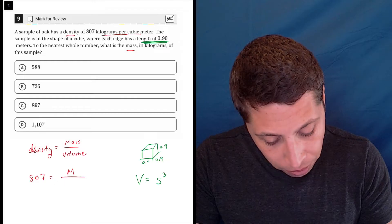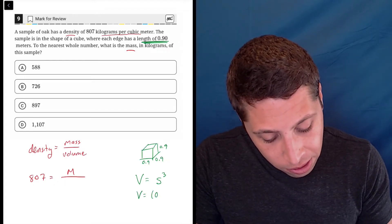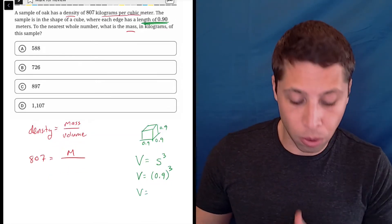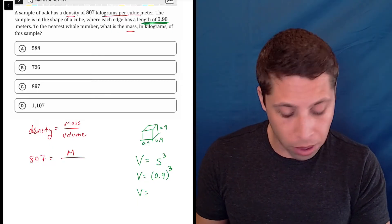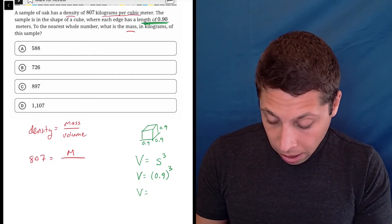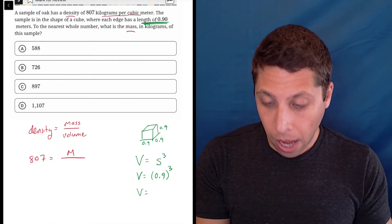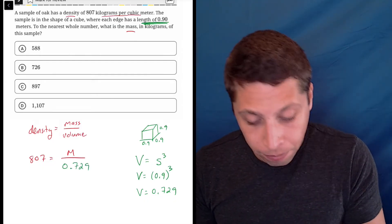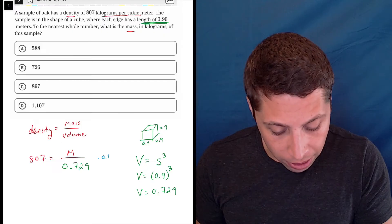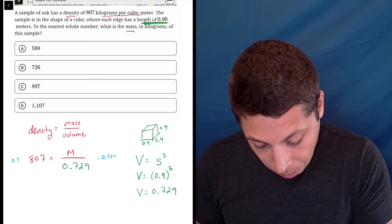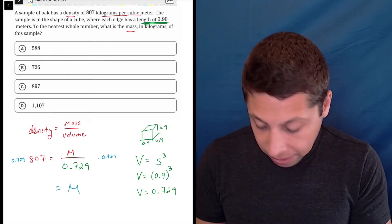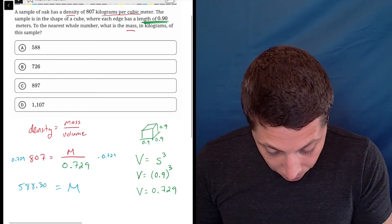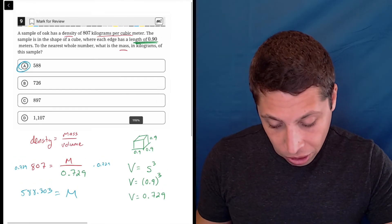So 0.9 is the height, the width, and the depth, meaning the volume is 0.9 cubed. I'm calculating this separately rather than putting it straight into the formula — no need to complicate things. 0.9 to the third on a regular calculator gives 0.729, so that's the volume. Now it's just a matter of solving by multiplying both sides by 0.729: mass equals 0.729 times 807, which is 588.303 — choice A, the answer.